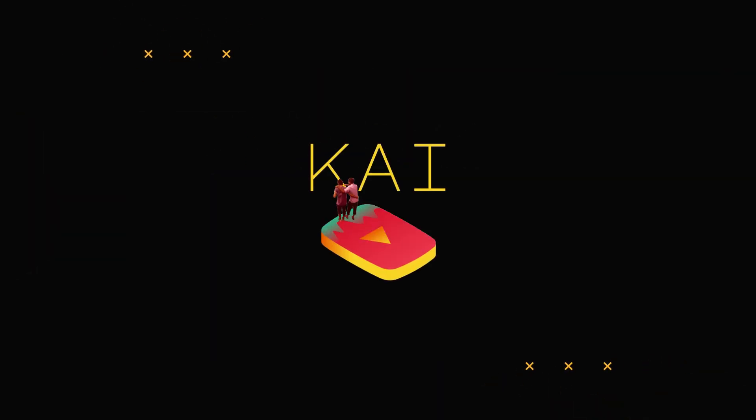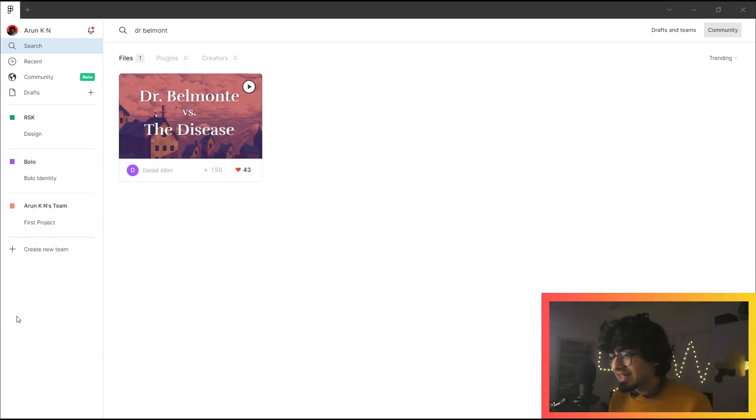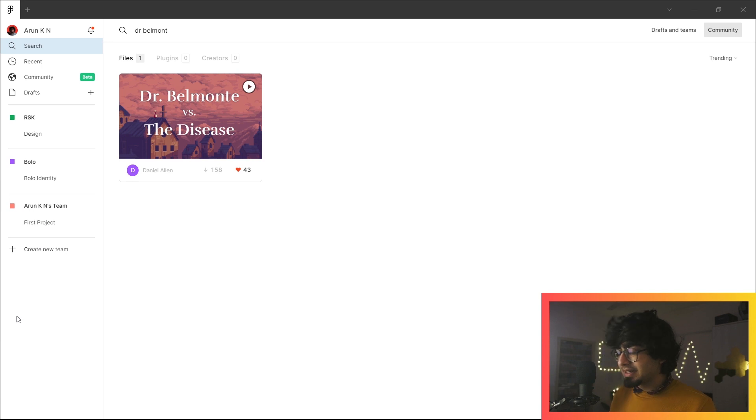But somebody made a game, so let's quickly check it out. It's called Dr. Belmont vs. The Disease. We'll play through it very quickly—it's still a demo so it'll be short—and then we're going to break down how exactly Daniel made it. That's the creator, Daniel Allen. Big shout out to him. Also stick around to the end because we're going to try out something similar ourselves.